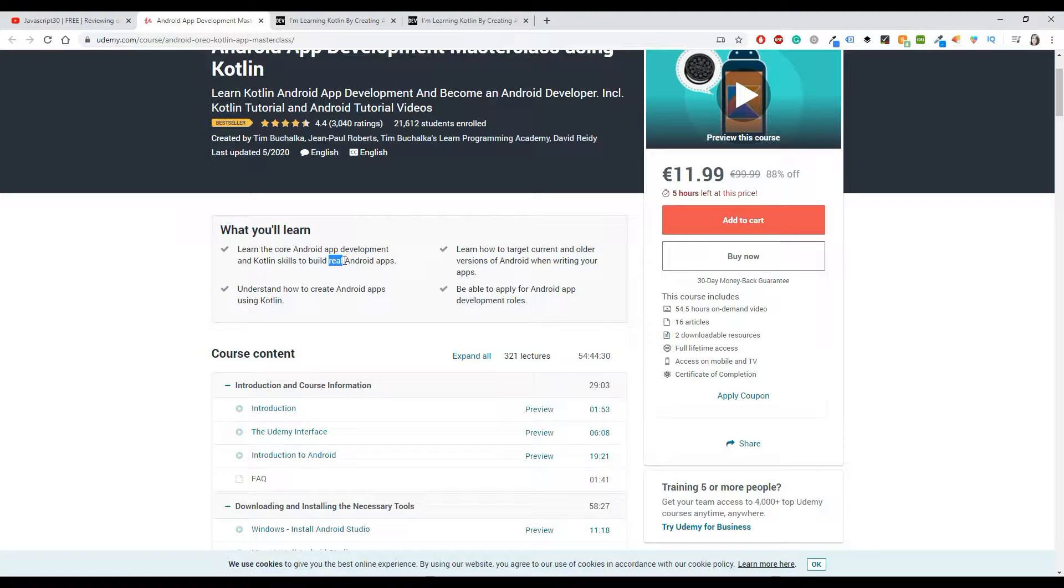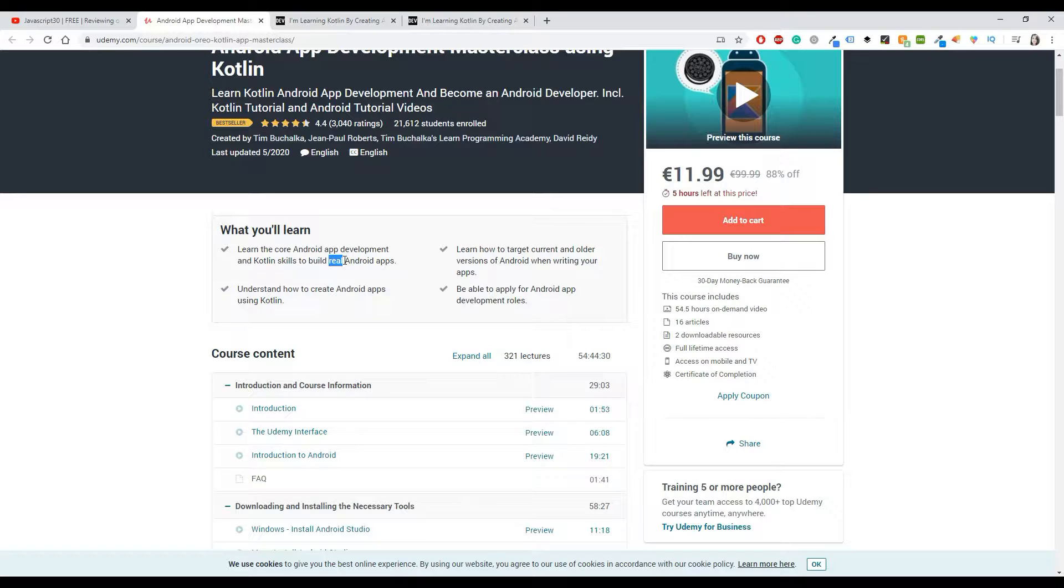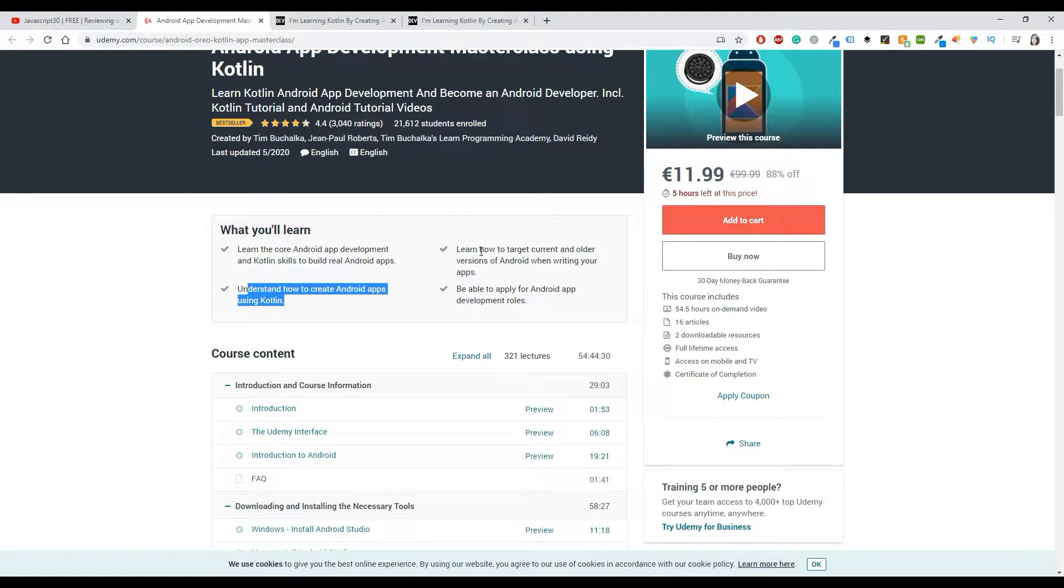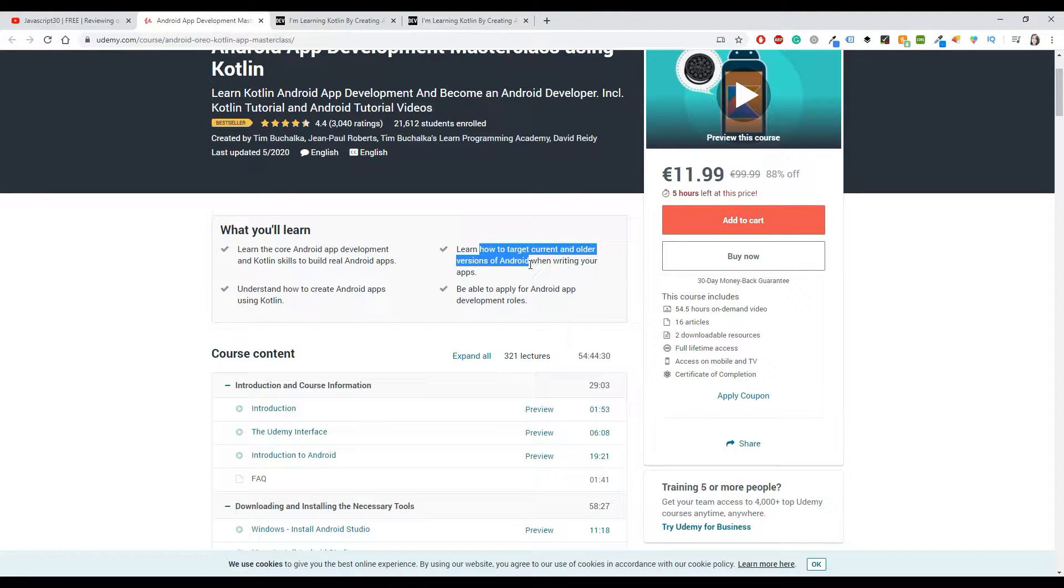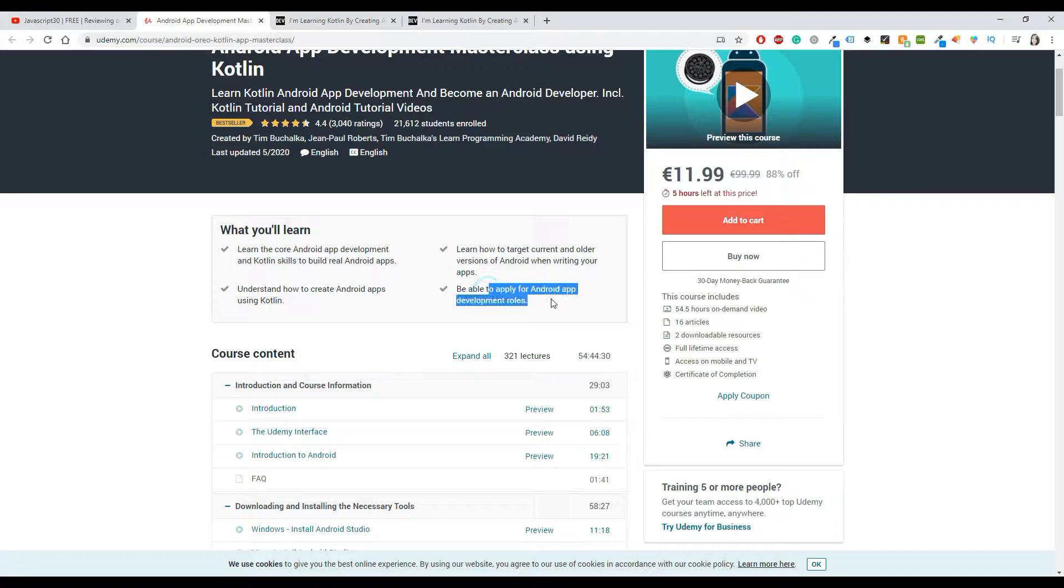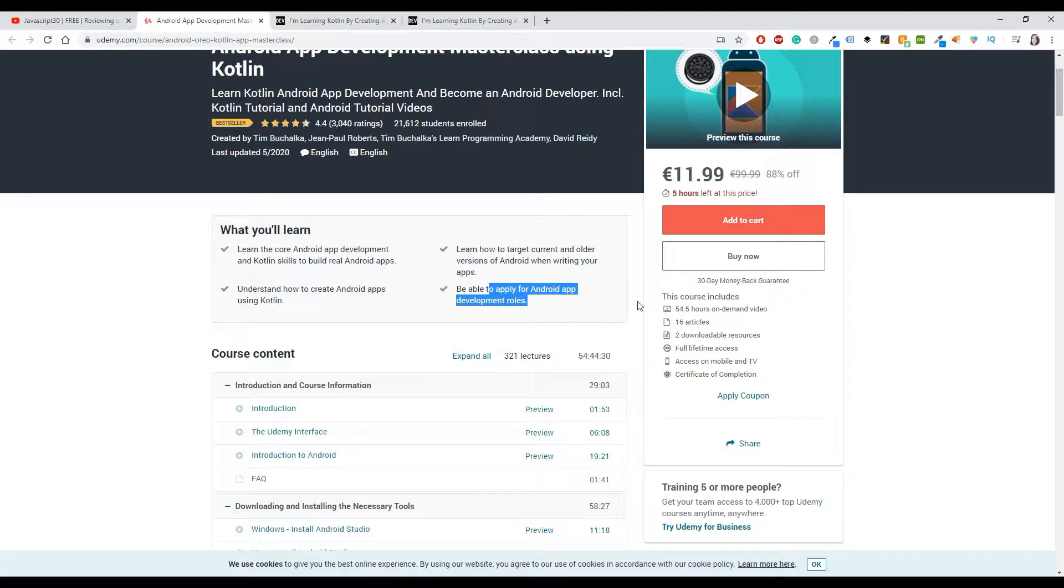Understand how to create Android apps using Kotlin. Learn how to target current and older versions of Android. This is also really important if you are working somewhere professionally. Be able to apply for Android app development roles, and yes, this is also obviously important.